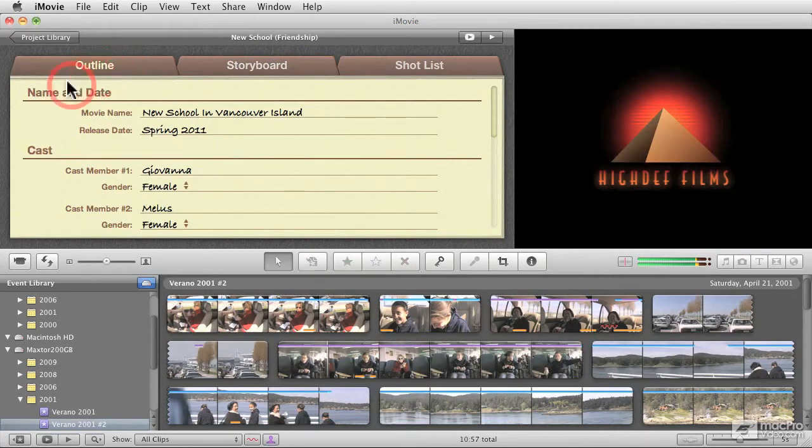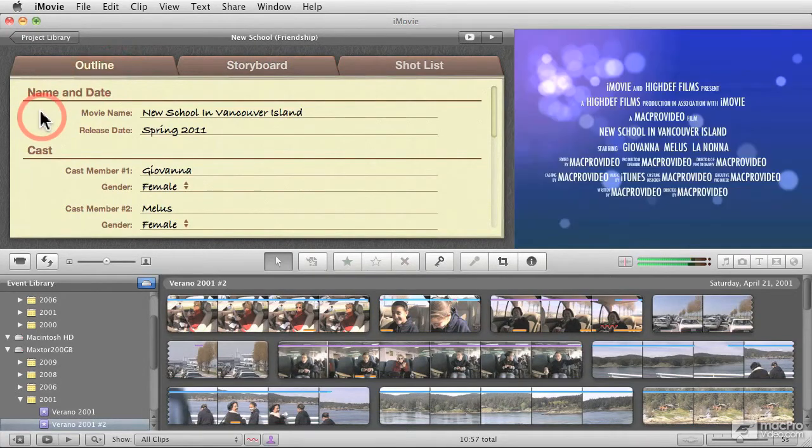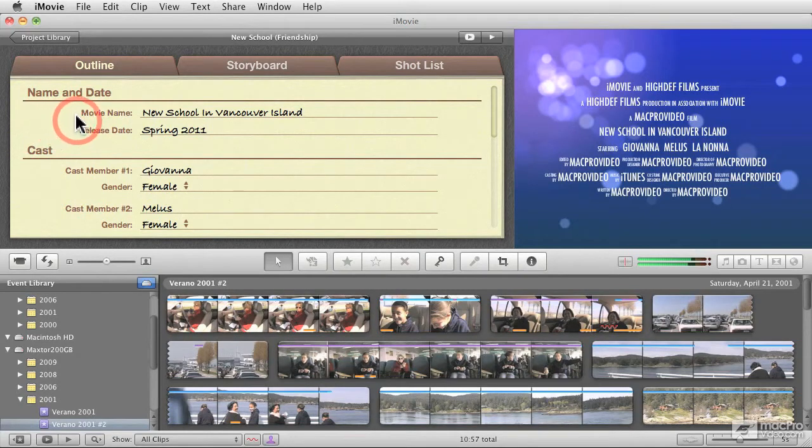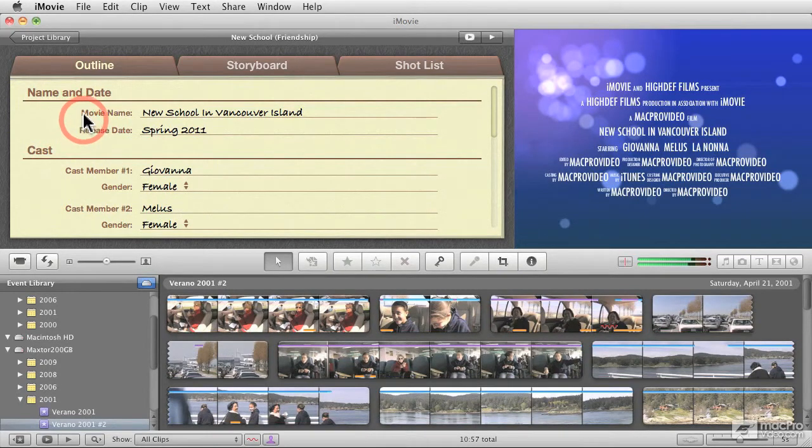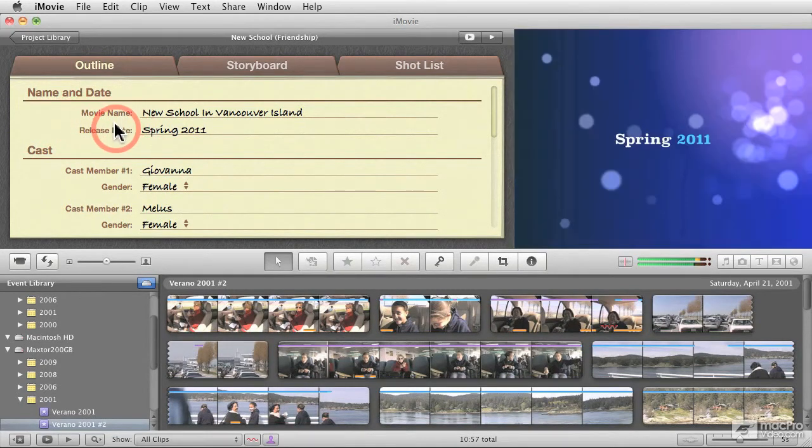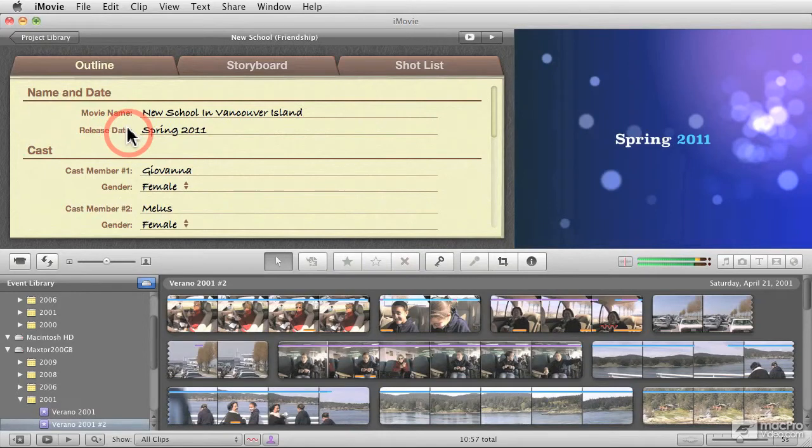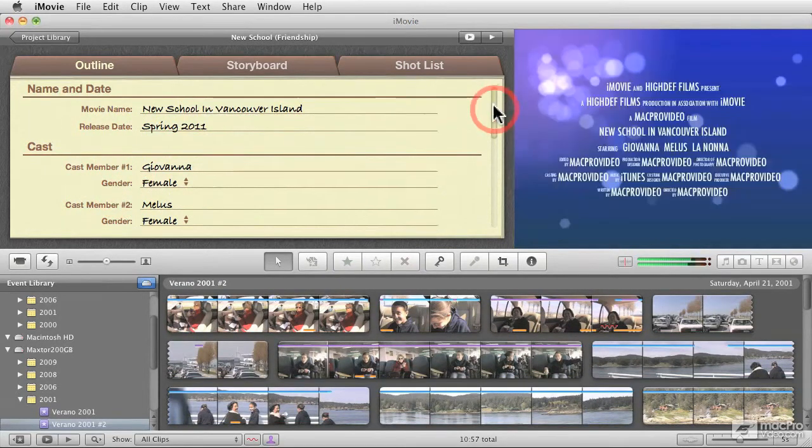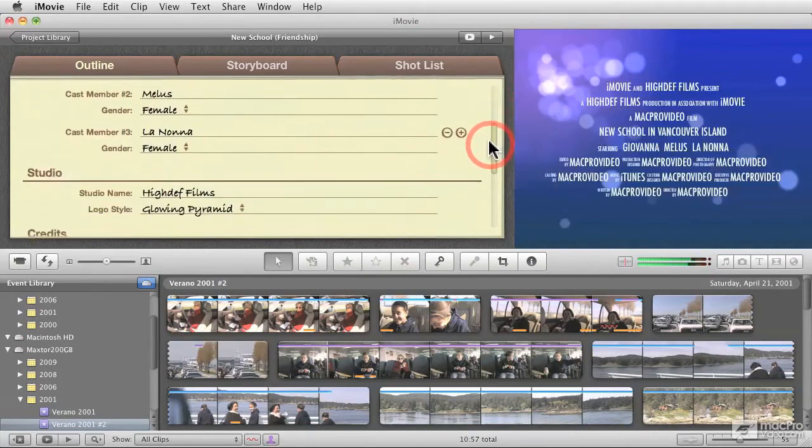And in the outline view, you enter the generics of your project. And all of this that you enter is actually in text. So the name of the movie, when it's supposed to be released, information about the cast.